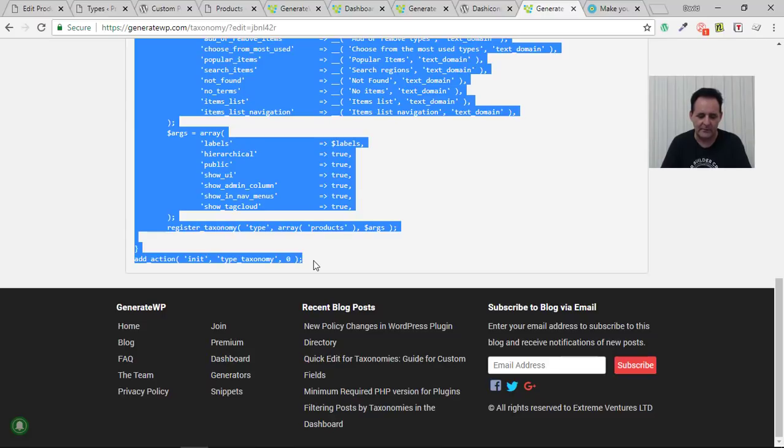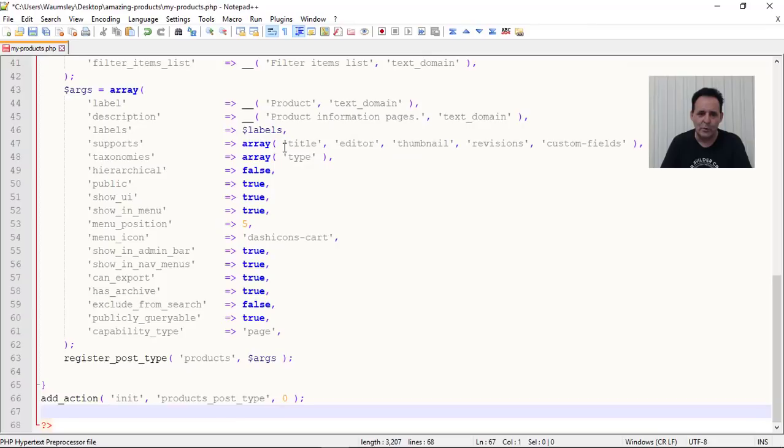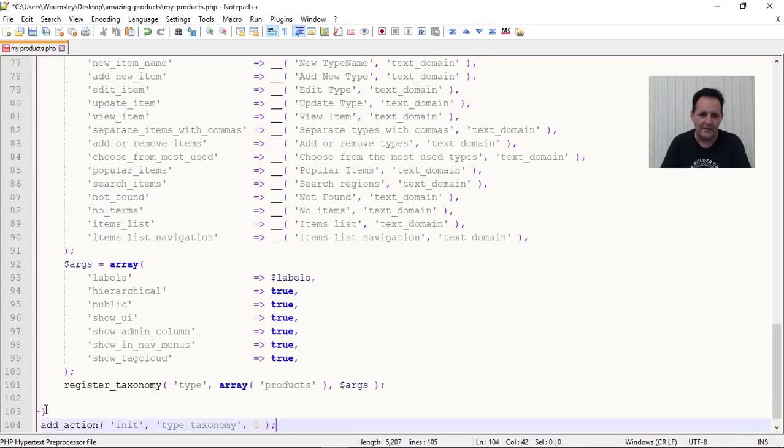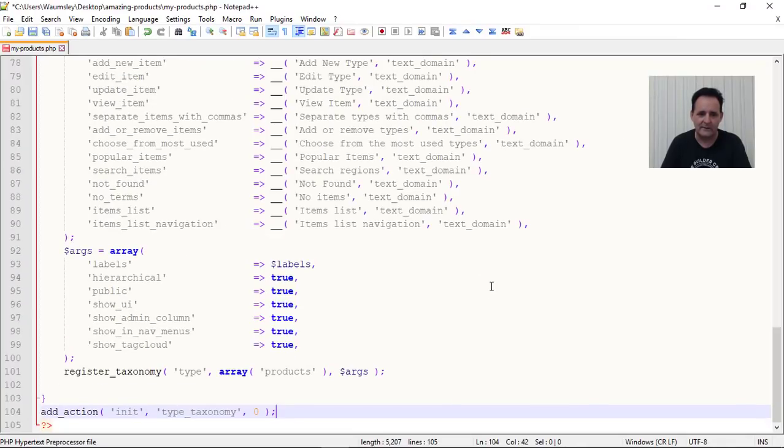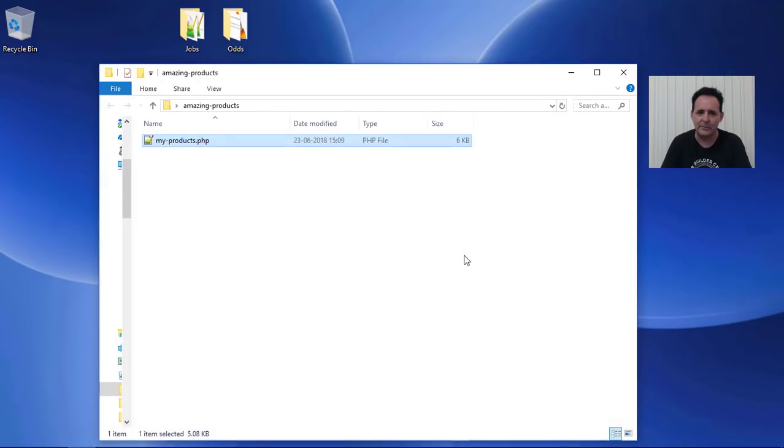So we shall grab this now. Right to the bottom. Copy that. Back to my plugin. And we shall paste this. And we'll save that.